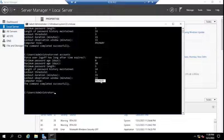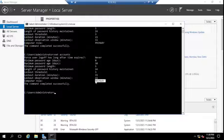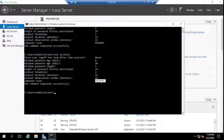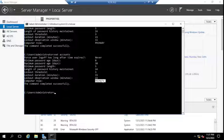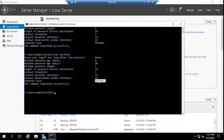If you see Primary, that is the primary domain controller. If you see Backup, that is the backup or additional domain controller. Currently I don't have an additional domain controller — I only have one domain controller right now — so I'm just explaining the concept here. If the server is primary, you'll see Primary; if you see Backup, that is the additional domain controller in your environment.